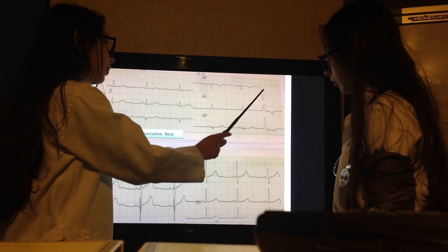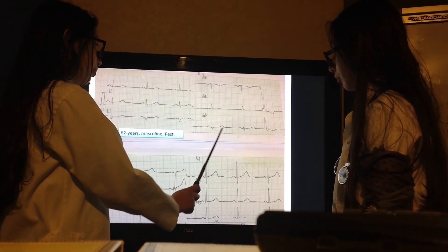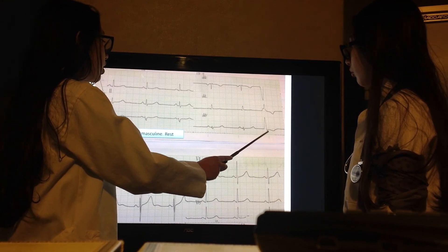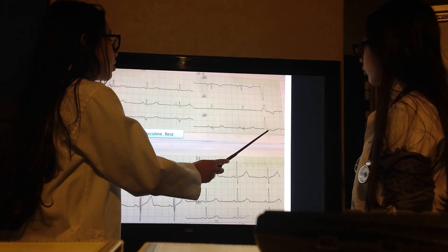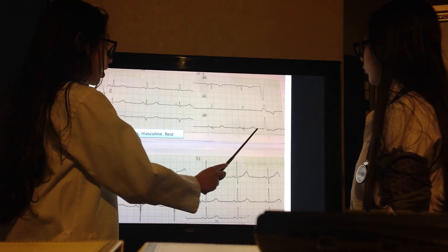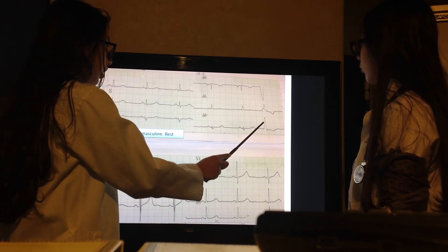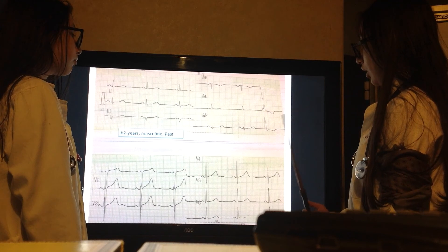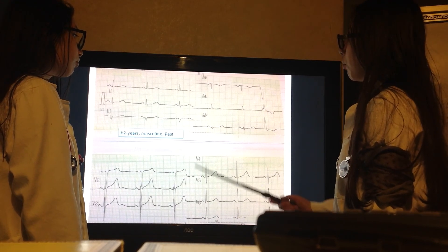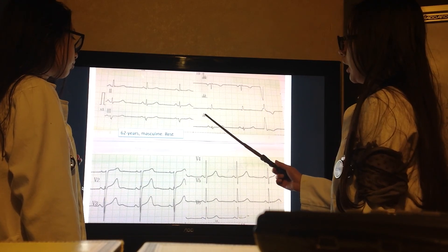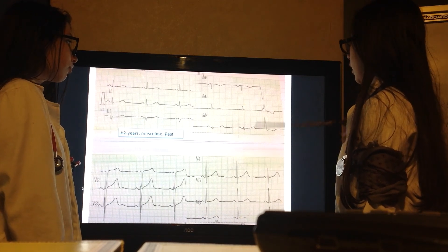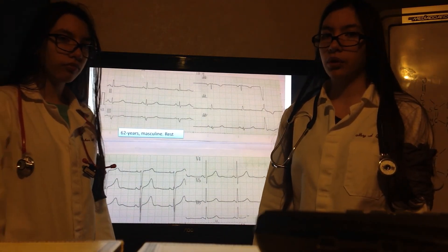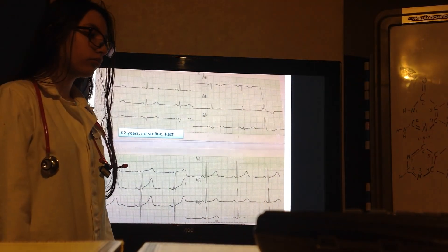There is one beat that is very different from the previous ones — the QRS is very wide, obviously more than 0.12 seconds, and there is no P wave, so we know this beat comes from the ventricle. In conclusion, this is a normal ECG with bradycardia — because the frequency is a little less than 60 — and a ventricular extrasystole. See you in the next electrocardiogram.